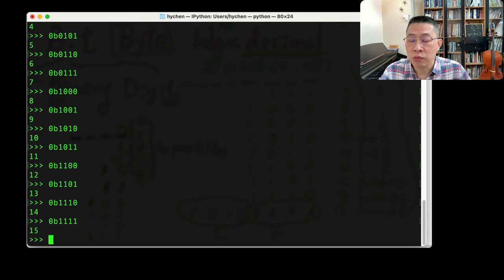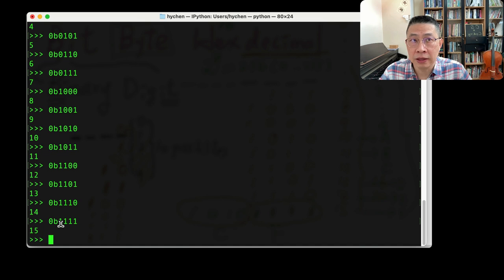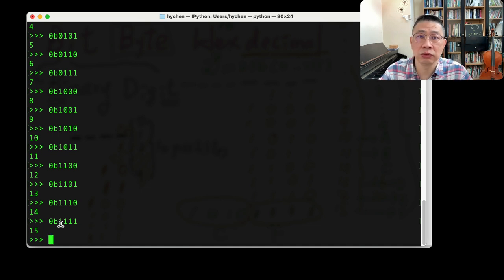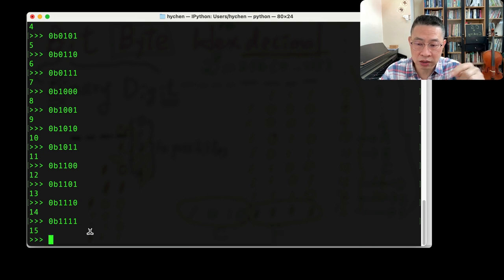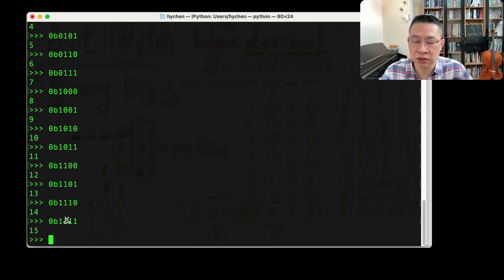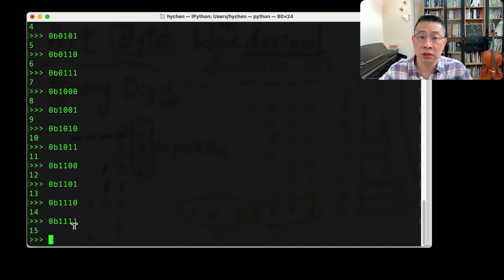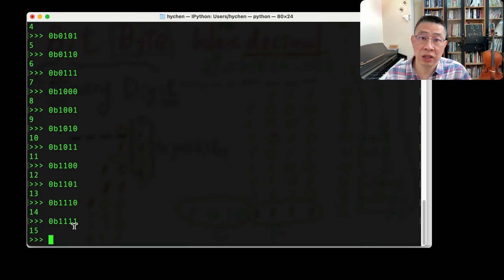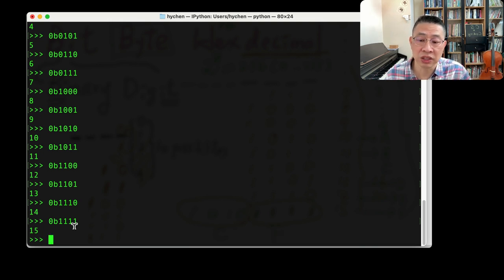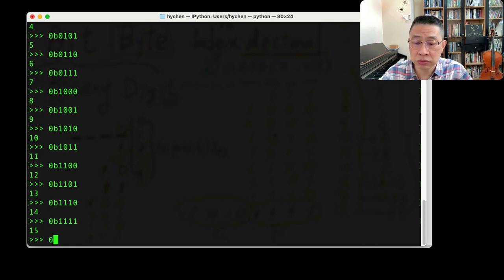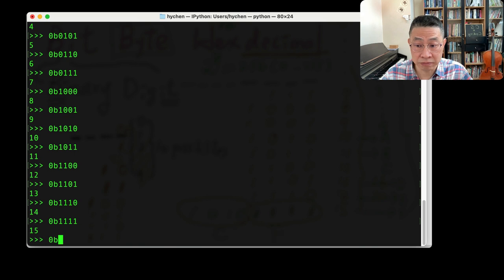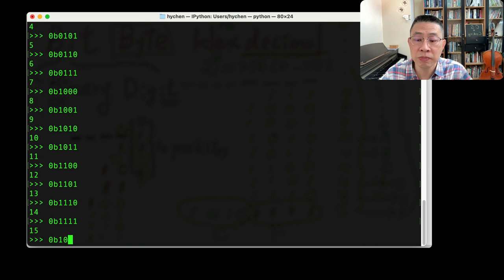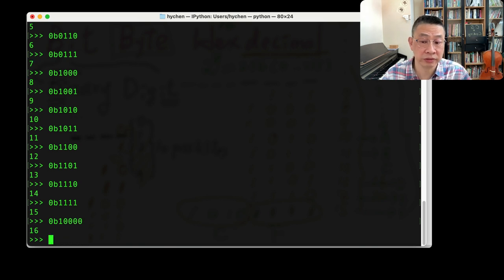So we have the 4-bit binary that we call half byte. There's also another name called nibble. But we just assume that's 4-bit. If we keep adding 1, you may find you cannot keep it by using the 4-bit. Because that's all the capacity, the maximum volume that you can keep those data. If you want to represent one more number, that would be 16. You need one more bit.